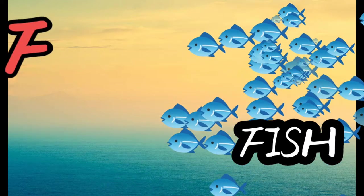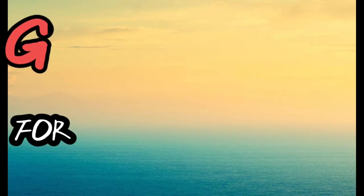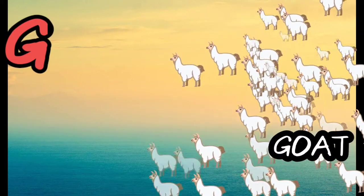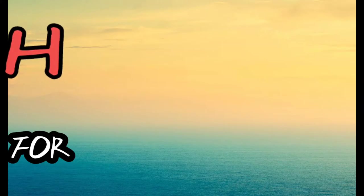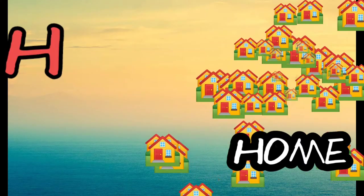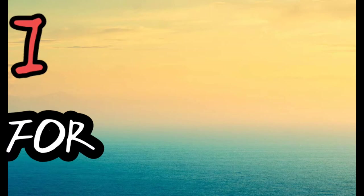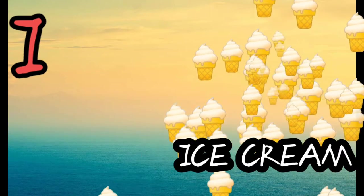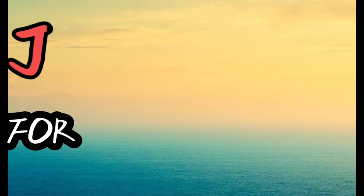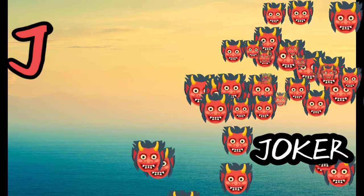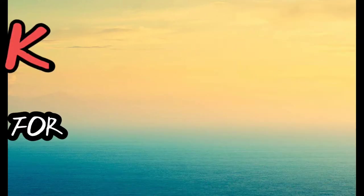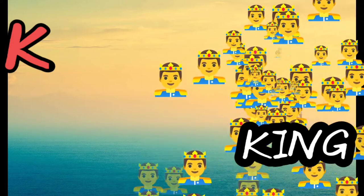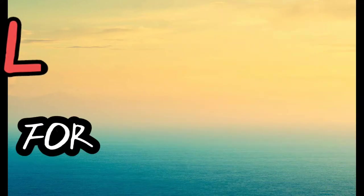G for goat, H for home, I for ice cream, J for joker, K for king, L for lion.